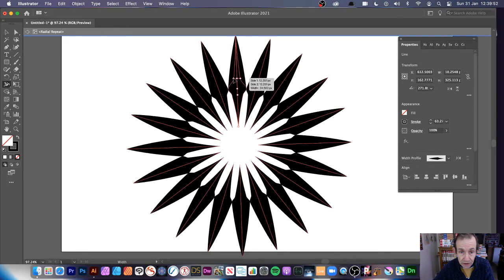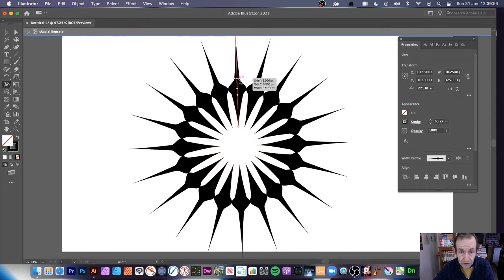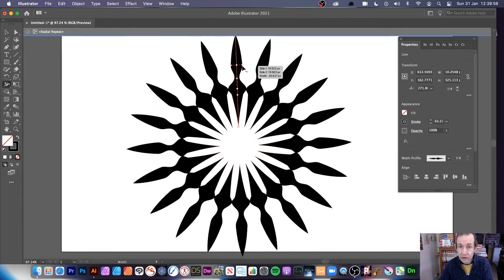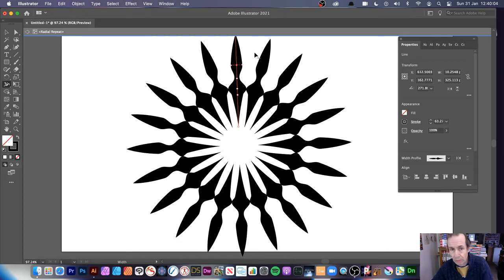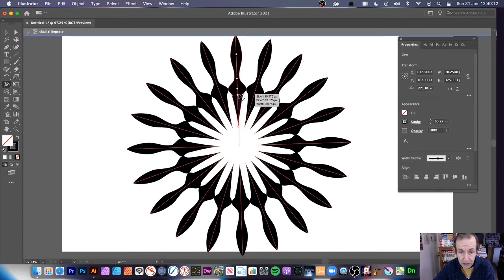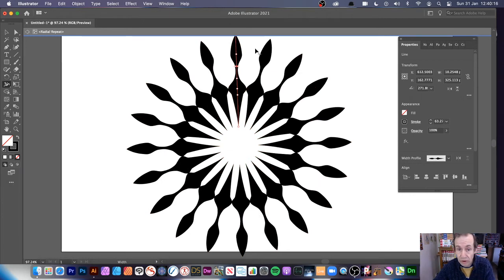I have a separate tutorial about the width tool, so I won't cover all its features here — I just want to show it in combination with the repeat feature. You can modify the design in numerous ways: drag points down, add as many as you want, or remove them.